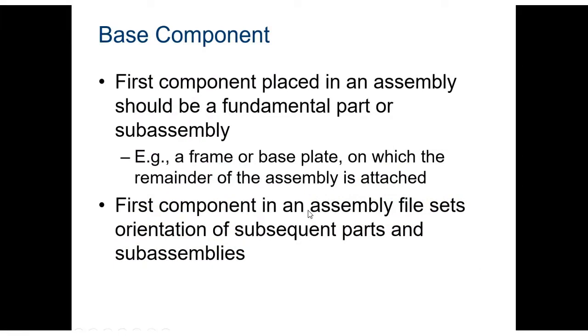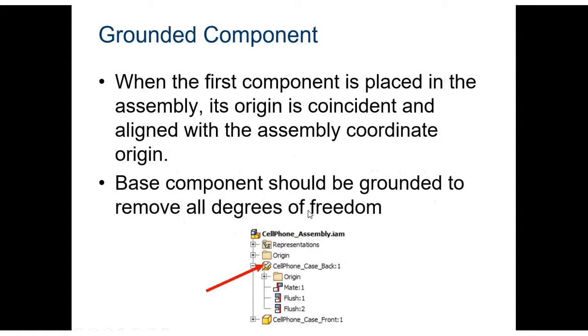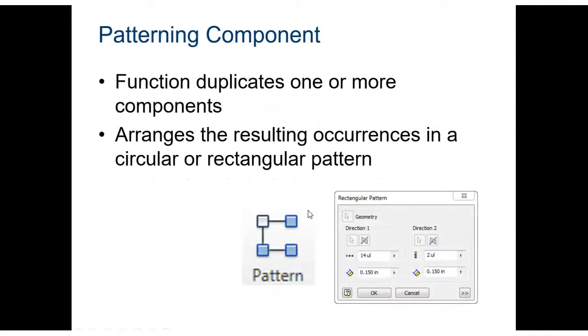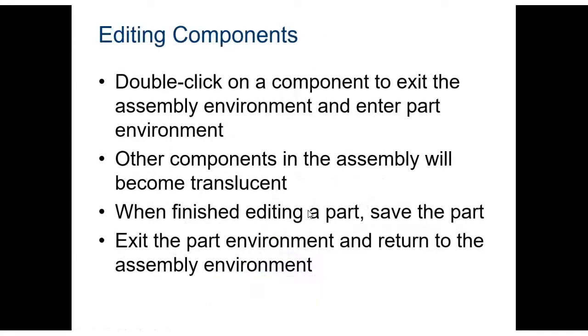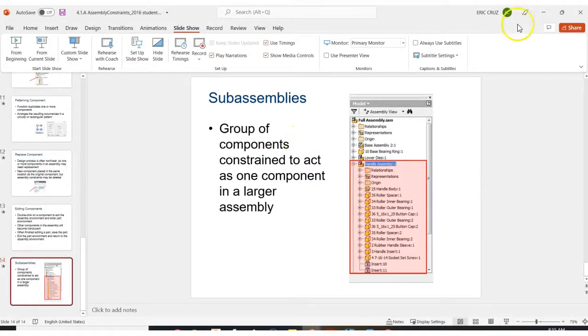So the first component placed in an assembly should be the fundamental part or a sub-assembly. And the first component in an assembly file sets the orientation of subsequent parts and sub-assemblies. A grounded component will stay grounded. It'll kind of get locked into place. So when the first component is placed in the assembly, its origin is coincident and aligned with the assembly coordinate origin. Our base component should be grounded to remove all degrees of freedom. We're going to ground our first component so you'll see that it won't move around.